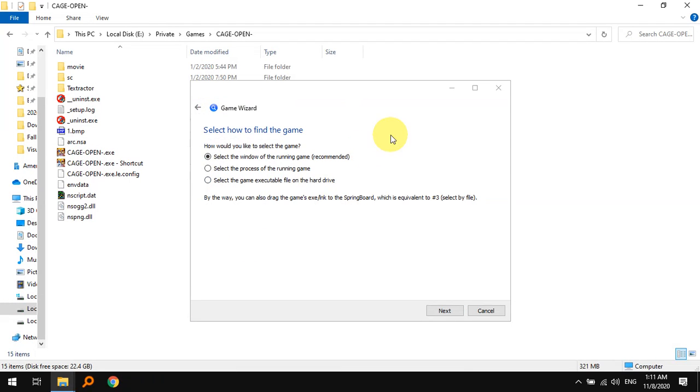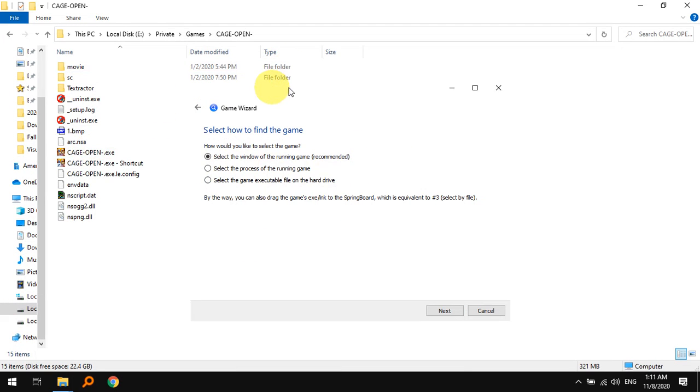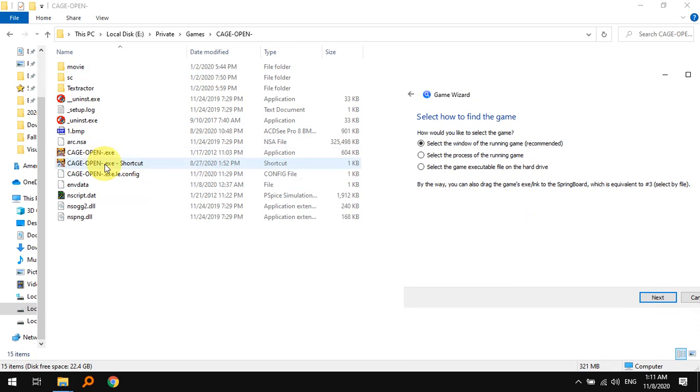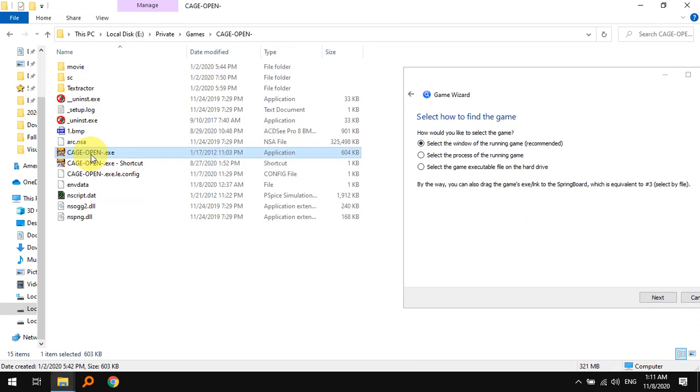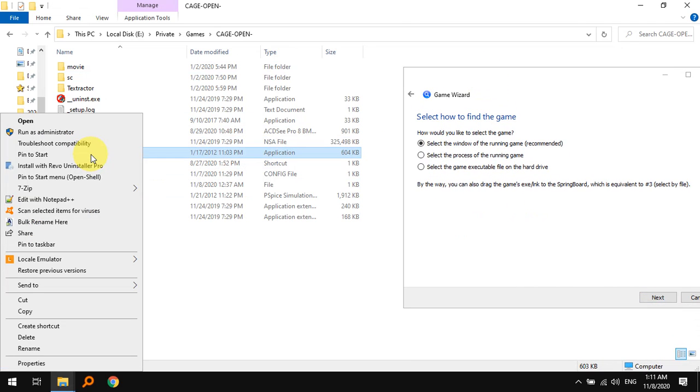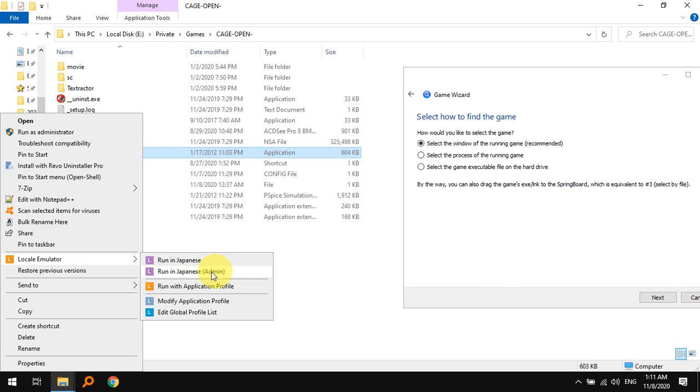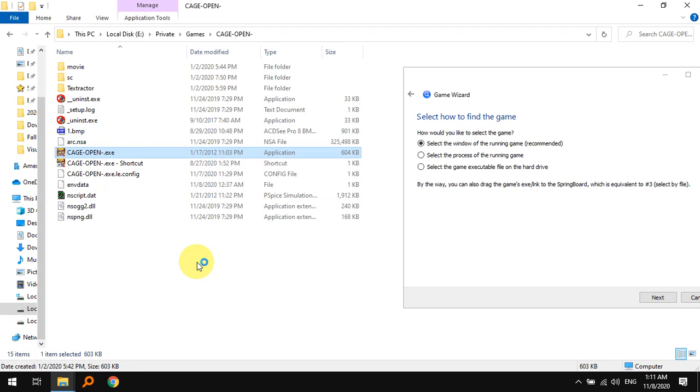I have come to the Cage Open folder and I'm starting Cage Open with the exe. I right-clicked it and I'm going to start it up with locale emulator because my computer in general is not in Japanese locale, so I have to run in Japanese.